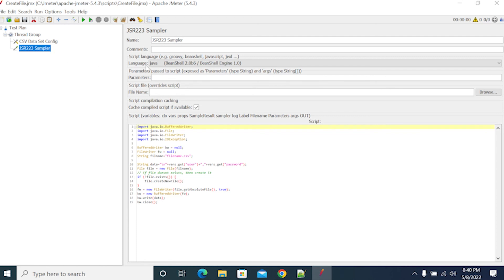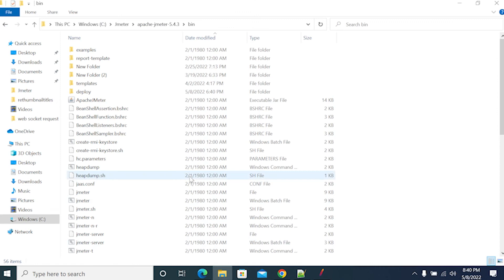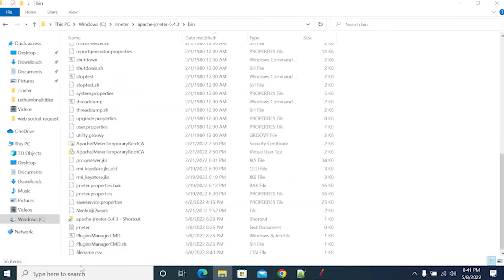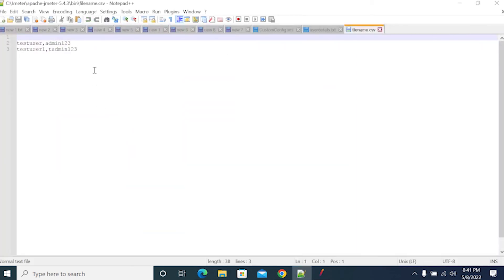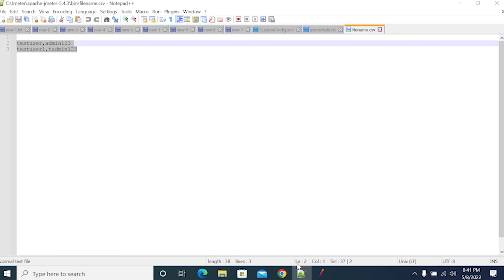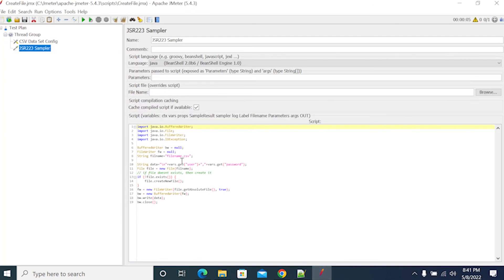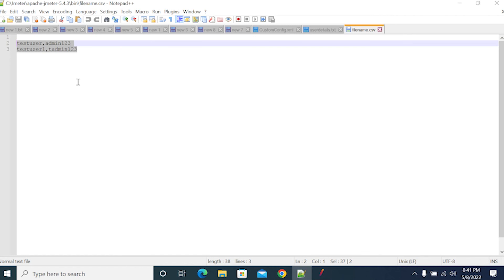Now let's run it. It started — completed in 5 seconds. So we don't have any errors now. Go to the bin folder and look for the file. We have a file with a file name. We got it. Here, as we added a new line, we got a new line here.